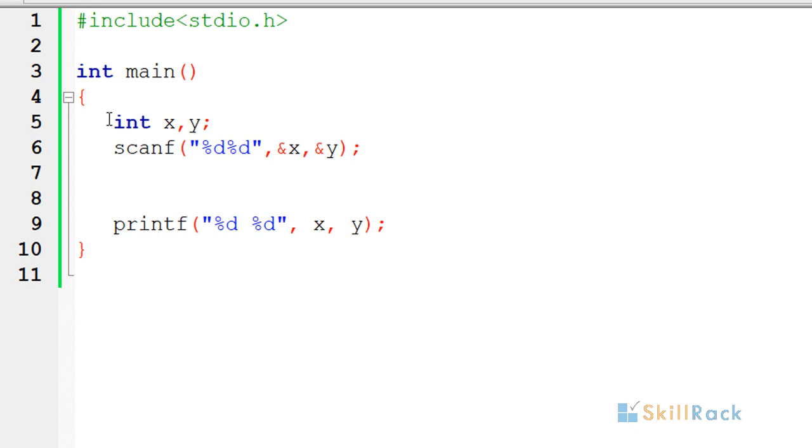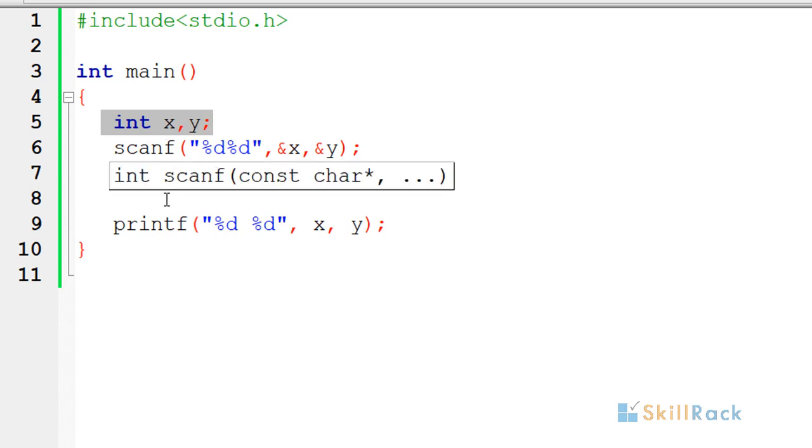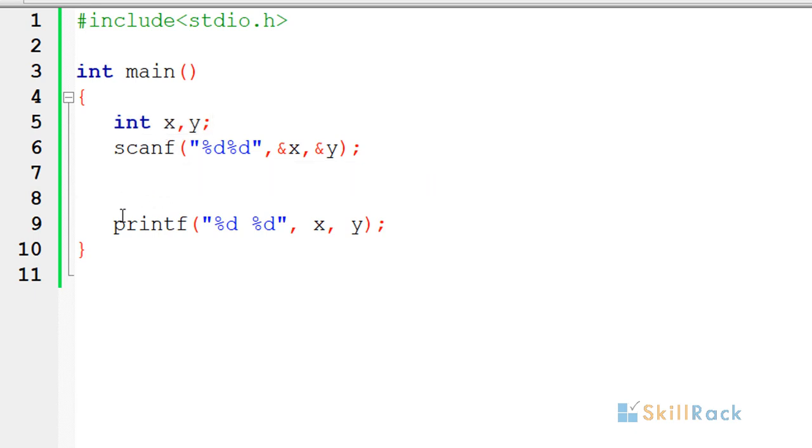We have declared two int variables x and y and then we have accepted them as input using scanf. Then we also have the printf statement which is printing x comma y. The goal is that the value of y should be placed in x and the value of x should be placed in y.